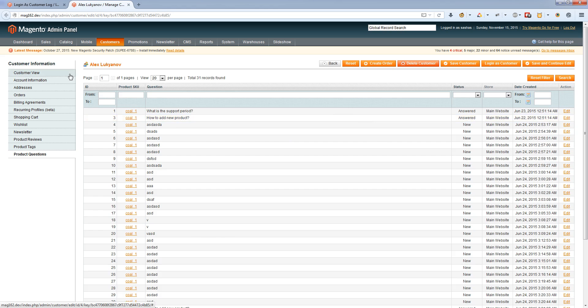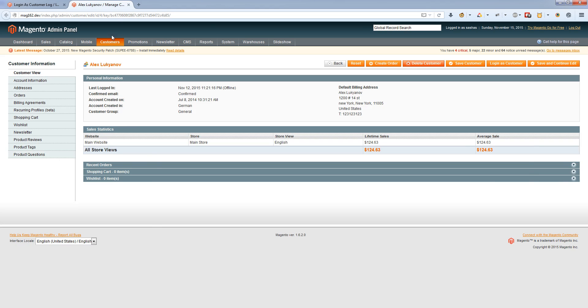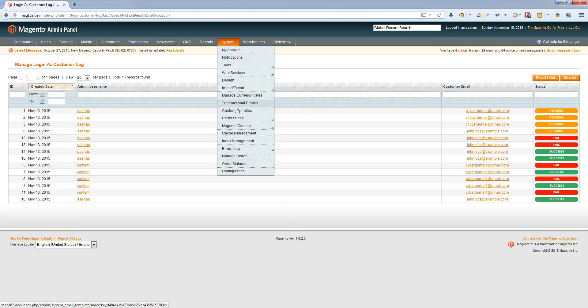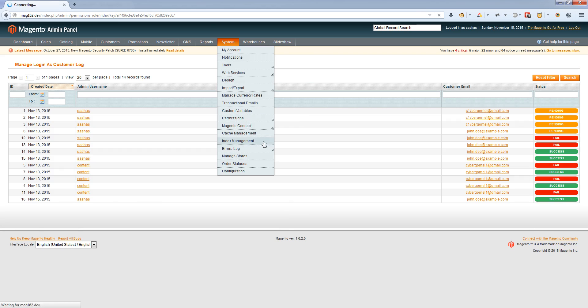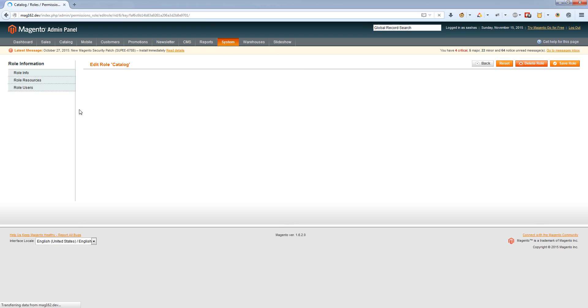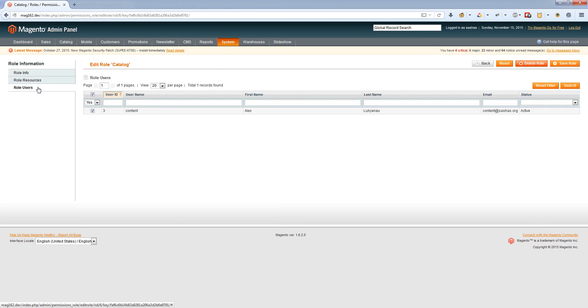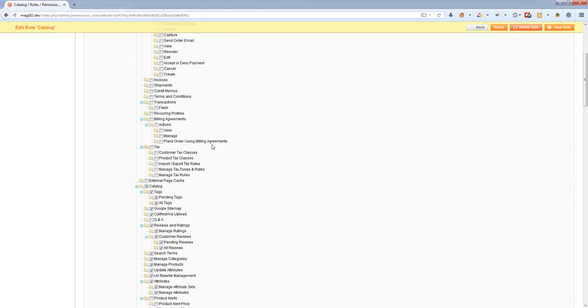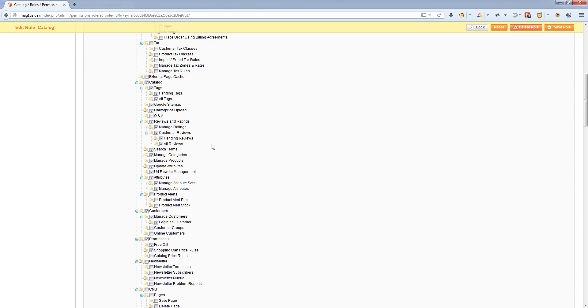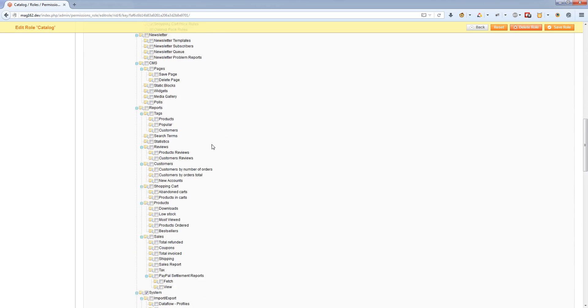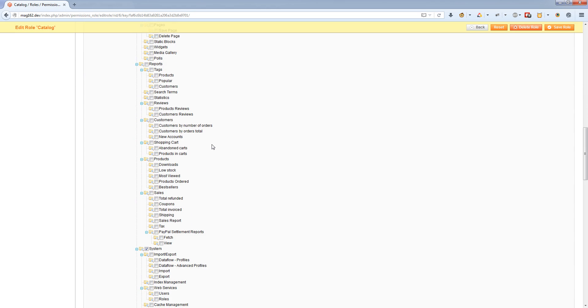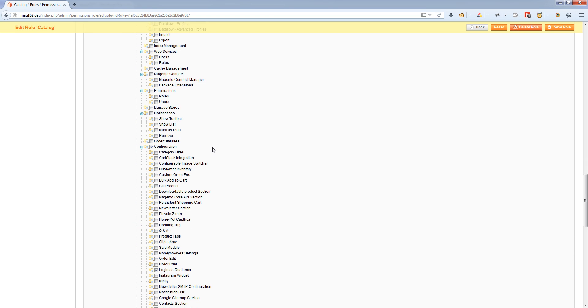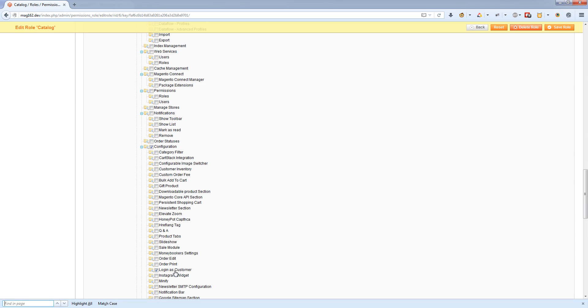For different users, you can select roles in Magento. If you want to give some admins the ability to login as customer but not others, you can configure this in user roles under Login as Customer. This setting controls both configuration access and the manage customers button.